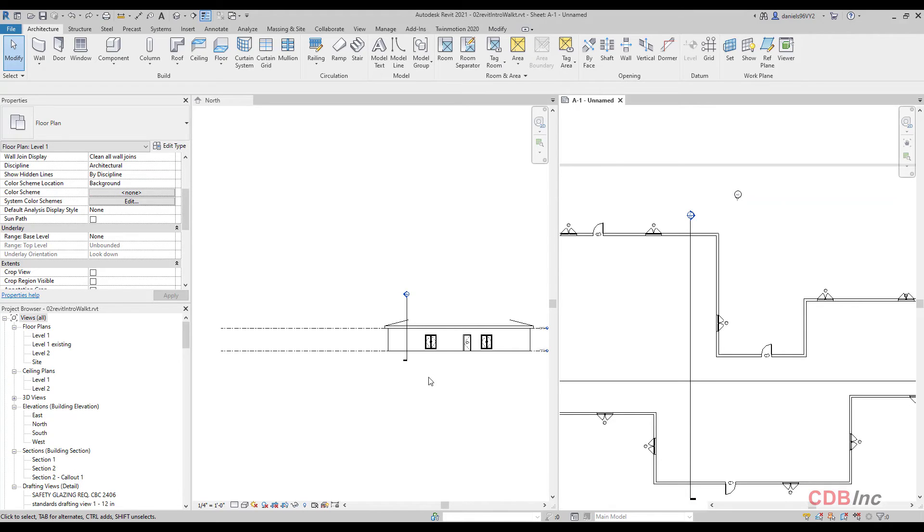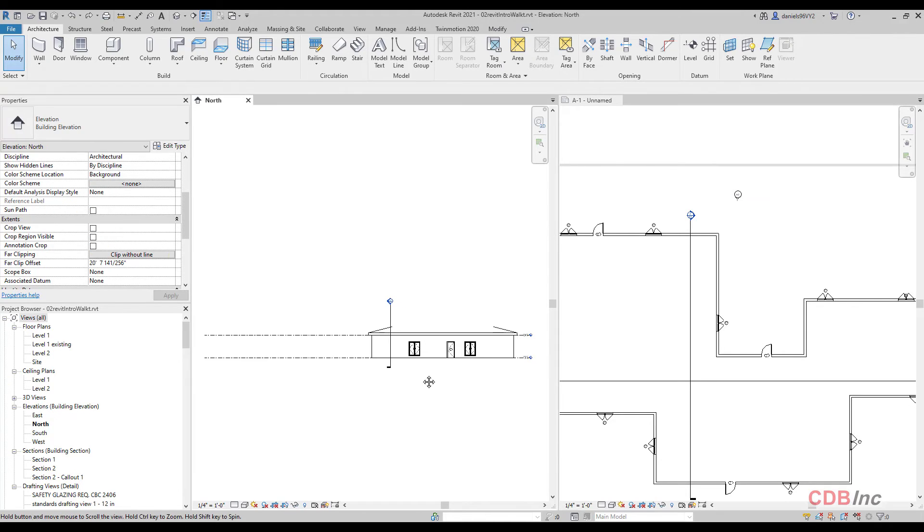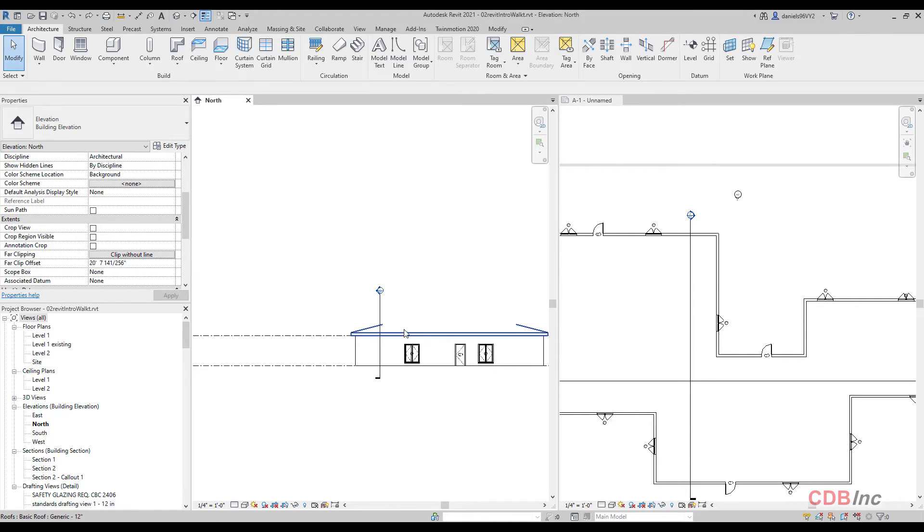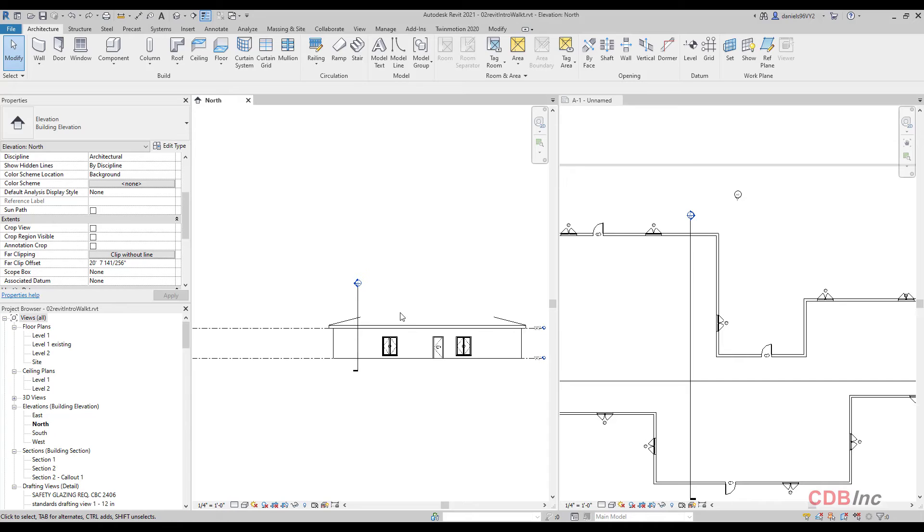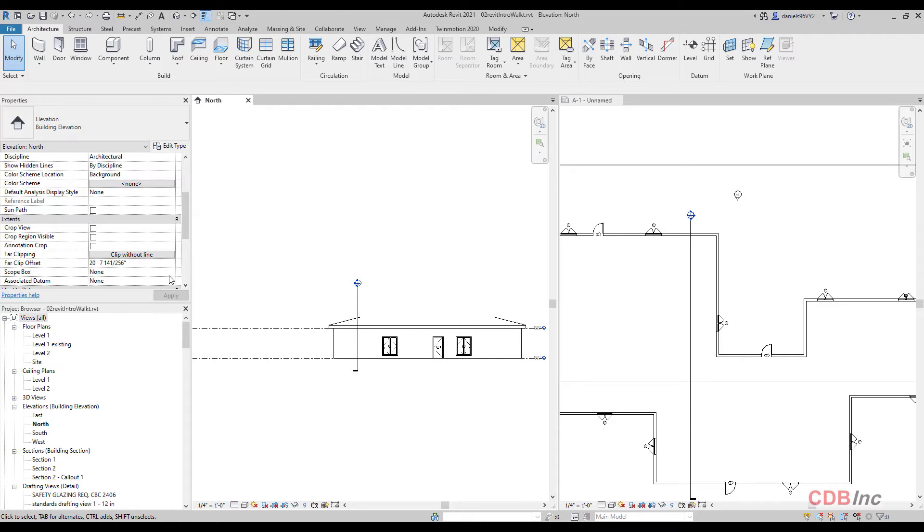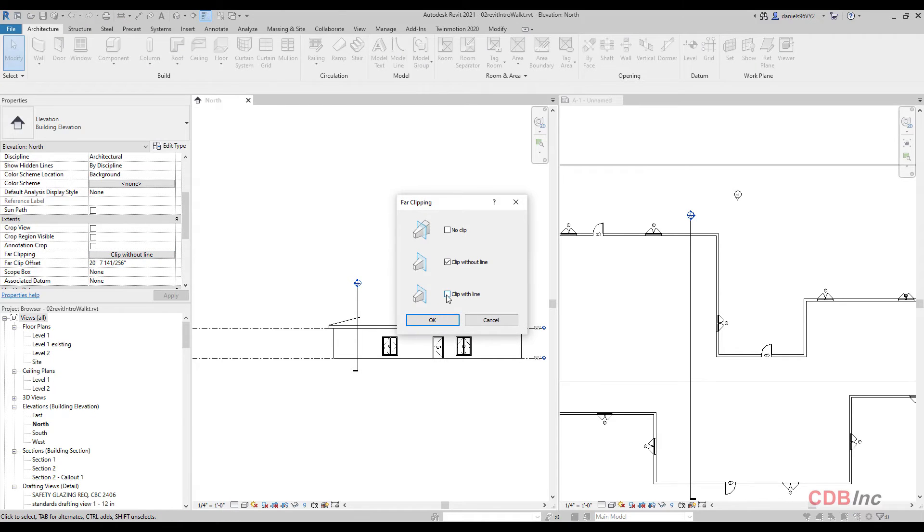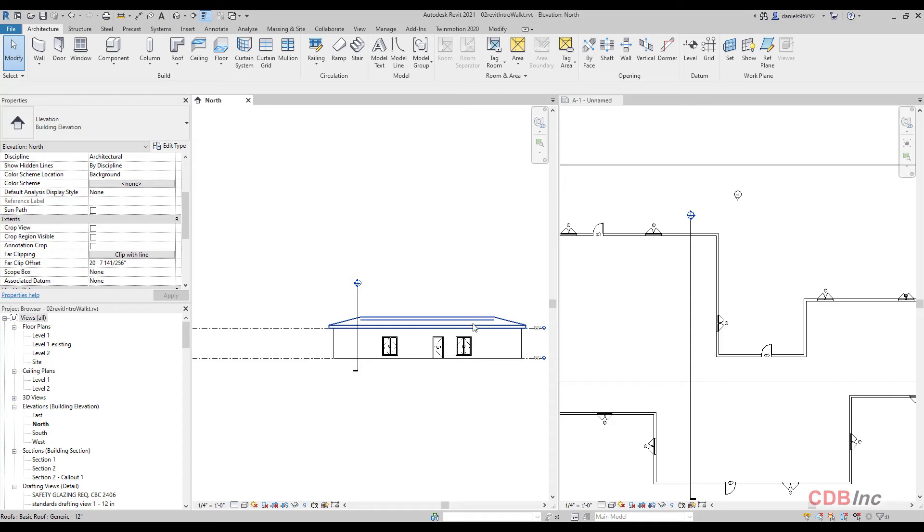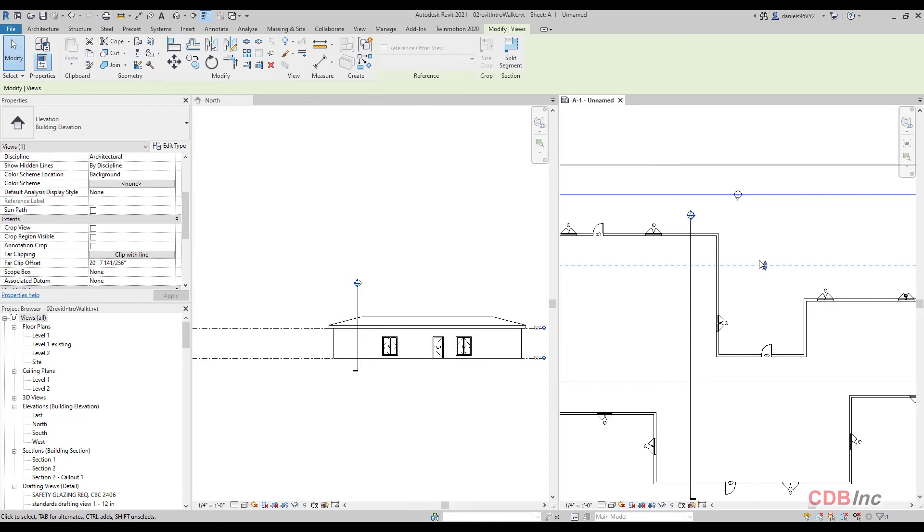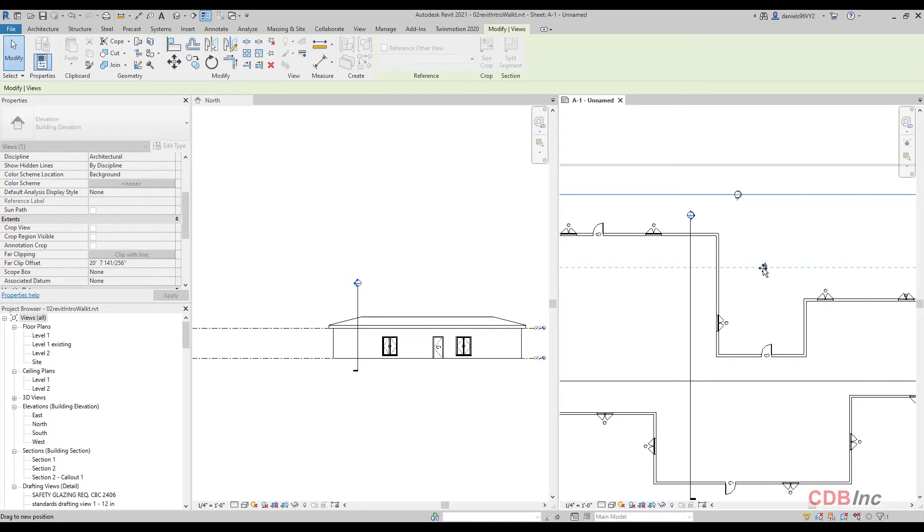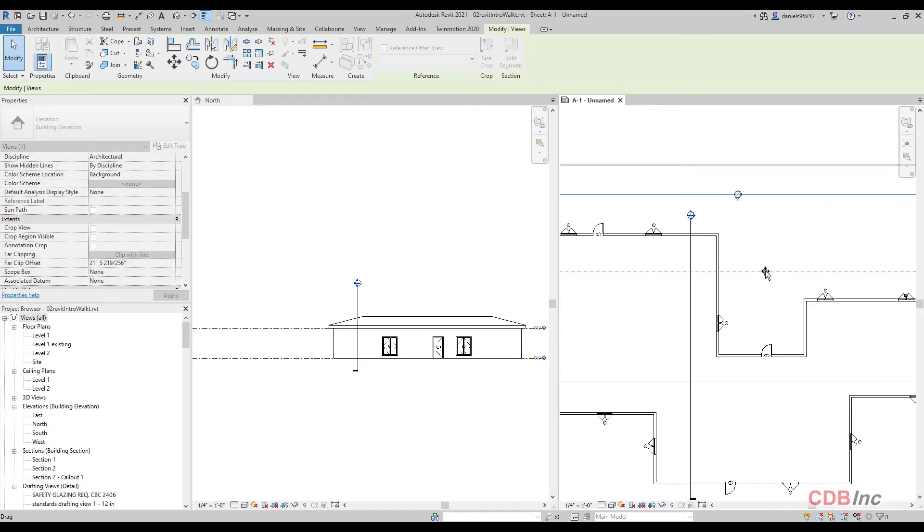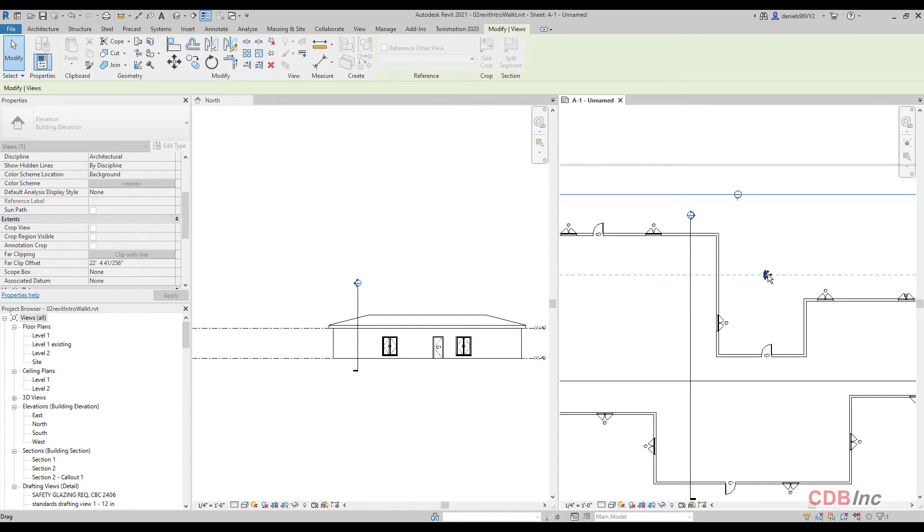So if it's clip without line, this is what that's going to look like. If it's clip with line, that's what's going to happen on the elevation. It's going to clip. And as I drag it back, it's inserting a line that doesn't really appear there.